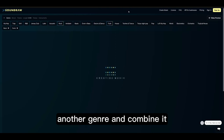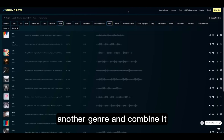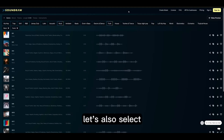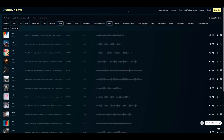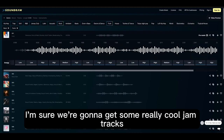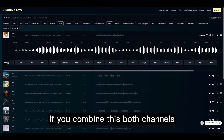Let's select another genre and combine it. We have rock here — let's also select, let's say, funk. I'm sure we're gonna get some really cool jump tracks if we combine both genres.